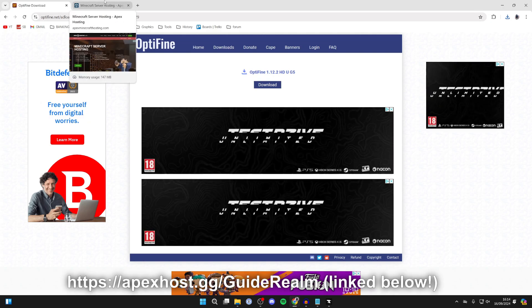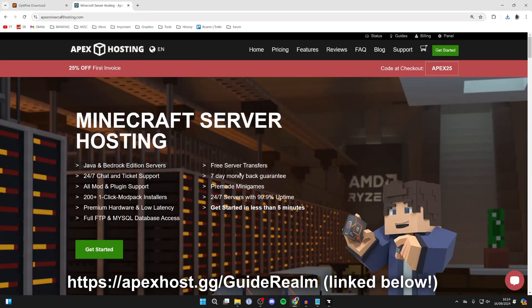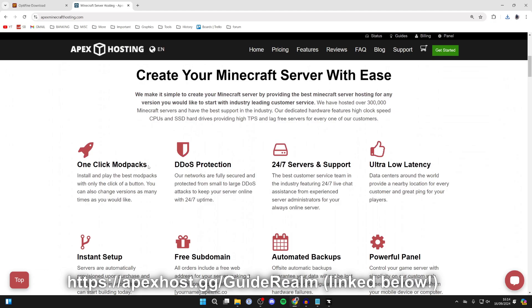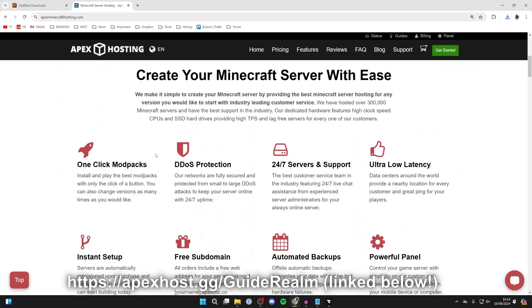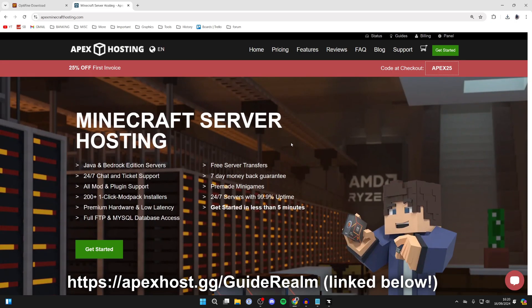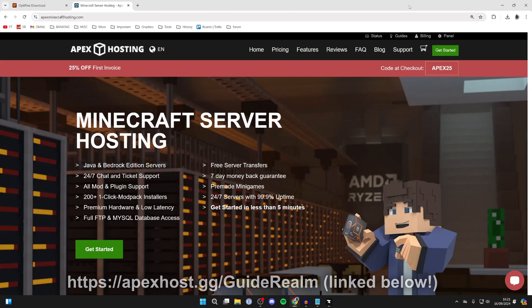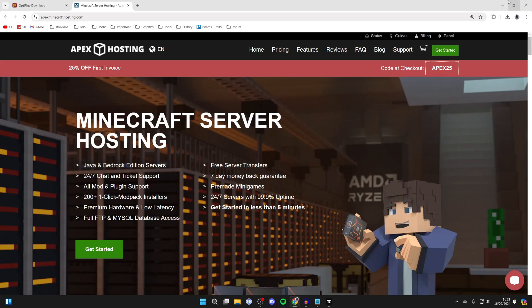But just before we do that, if you're in need of a Minecraft server, check out Apex Hosting. A big thank you to them for sponsoring this video. They've got so many awesome features like one-click install modpacks, DDoS protection, 24/7 servers and support so you can get help anytime you need it, amongst many other things. If you're interested, click the link in the description or pinned comment. At the moment you can get 25% off your first invoice, so definitely check them out.